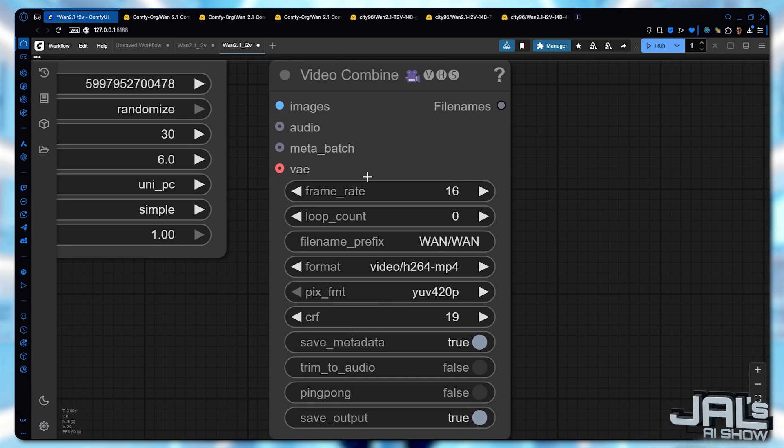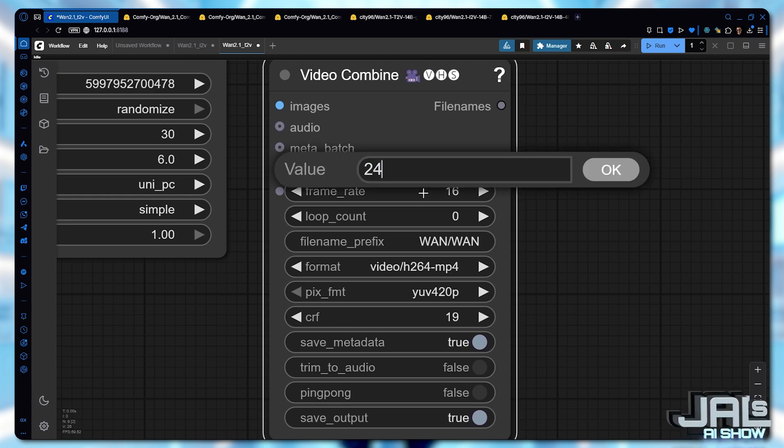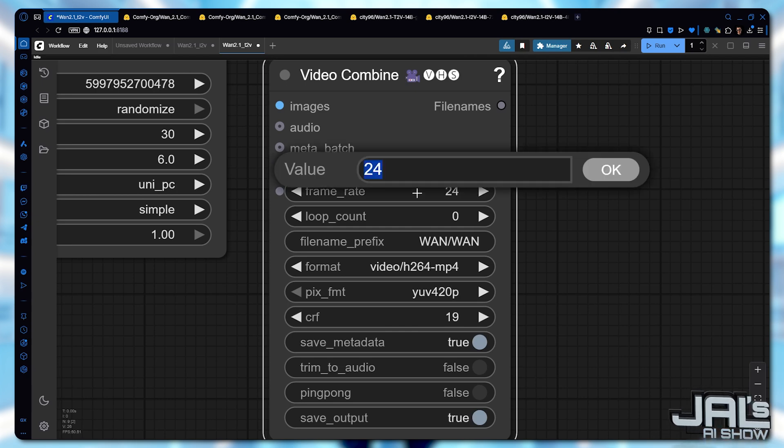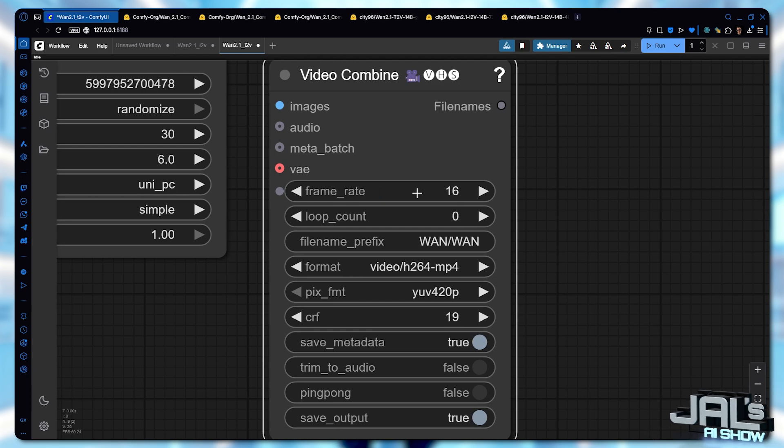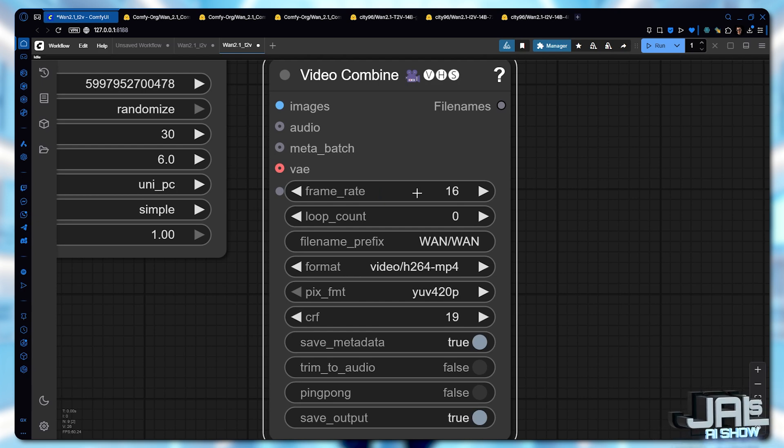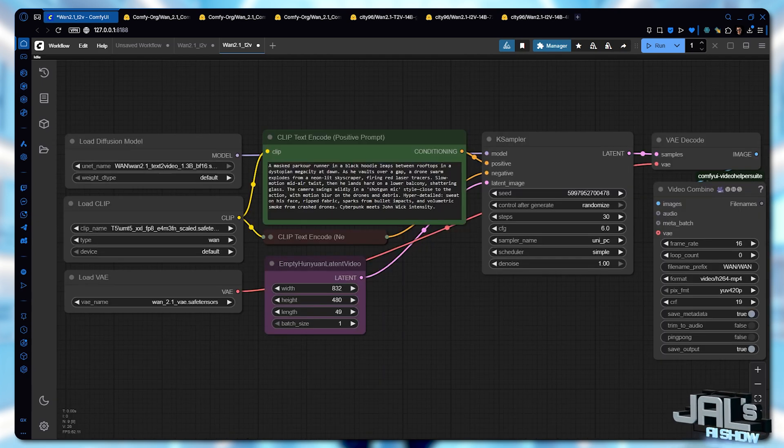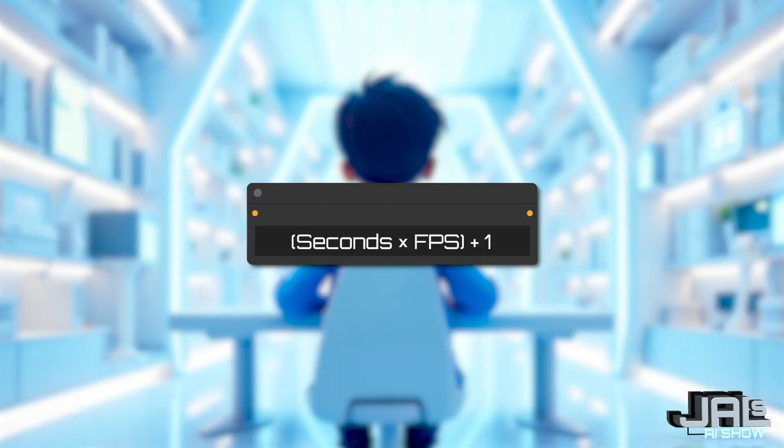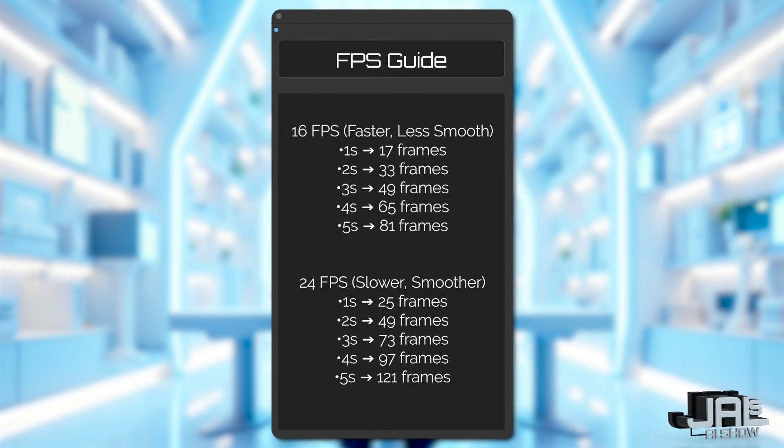You can change the FPS from the Video Combine node. I recommend two options. 16 FPS, faster to generate but less smooth. Or 24 FPS, slower but way smoother. But the smart way to handle FPS is to generate your video at fast 16 FPS first. Then use Topaz Video AI's frame interpolation to instantly fill the missing frames. I'll show you that later. So to determine the length in seconds, you only have to apply this formula. The number of seconds multiplied by the FPS plus 1. Alright, you don't have to do that. Here's your no stress FPS guide.